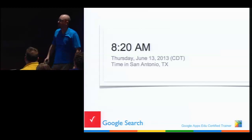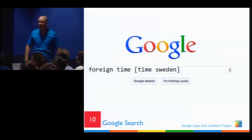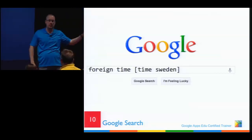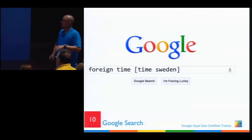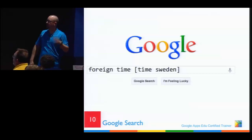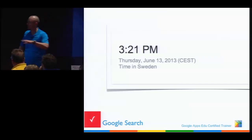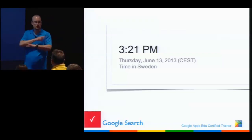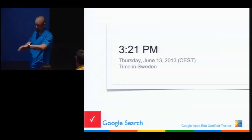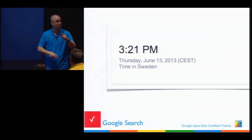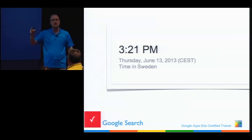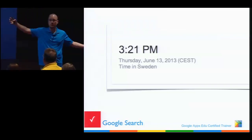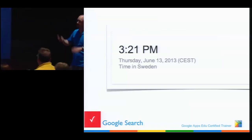For those of you who travel, you can type 'time in whatever country' and it'll tell you what time it is there. My dad still lives in Sweden so I'm always checking. We don't even do daylight savings time at the same time as the rest of the world, so there's a span of about four weeks when we're off by a different amount. This helps a lot.